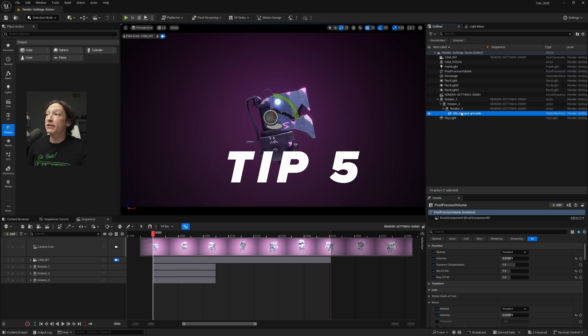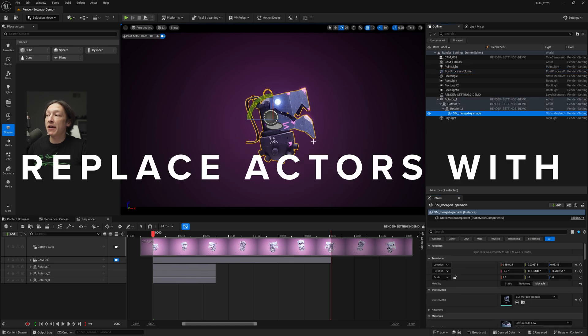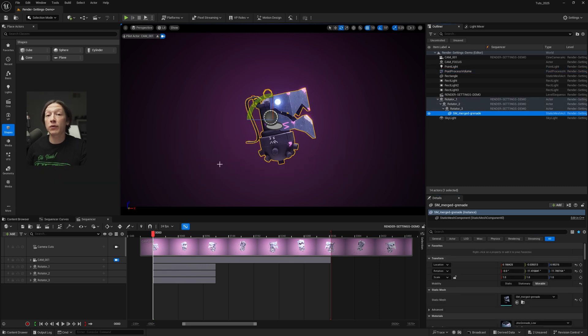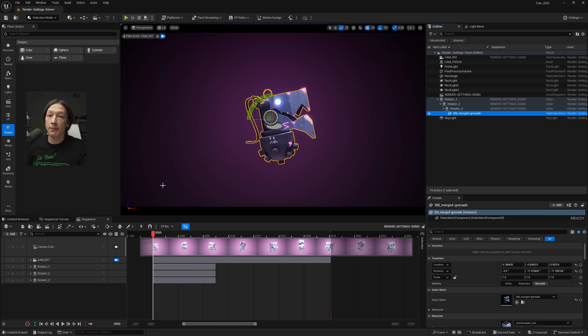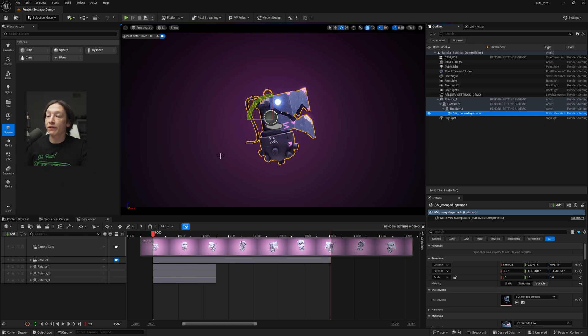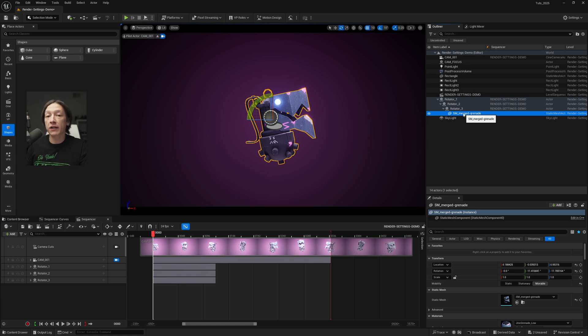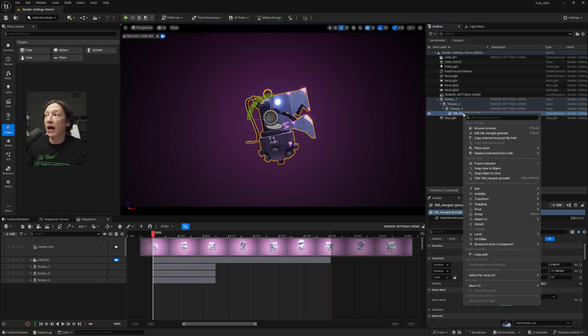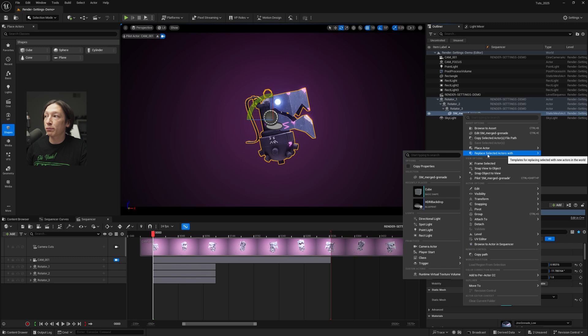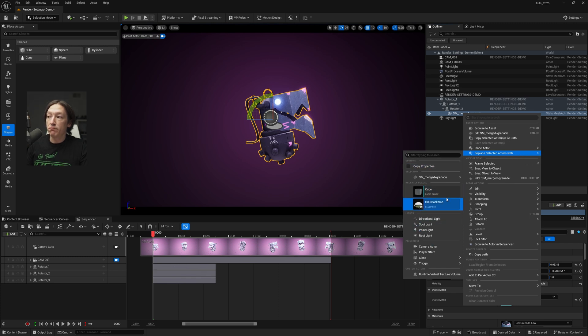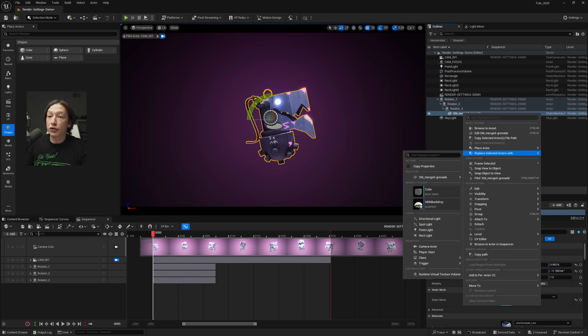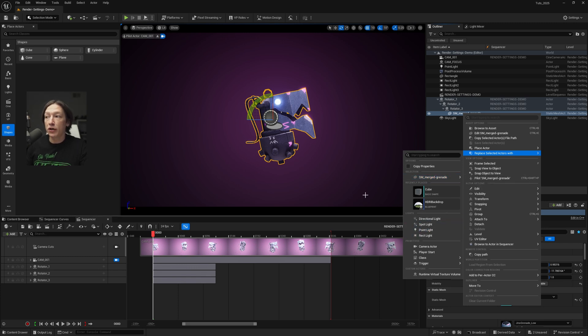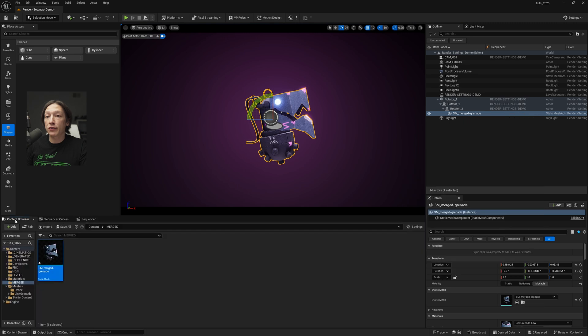All right, the last tip is let's say you have a mesh in your project and you want to swap it for something else. Now for just one mesh it's not that big of a deal, but let's say you had hundreds of them and you needed to swap all of them all at once. We're just going to do the one for now, but if you right-click on any static mesh in your outliner you can find this replace selected actors with, and then you can go ahead and search for anything in your project. You can use a selected mesh, you can replace it with a light if you wanted to. So what I'm going to do is go to my content browser, find the mesh that I want to swap out.